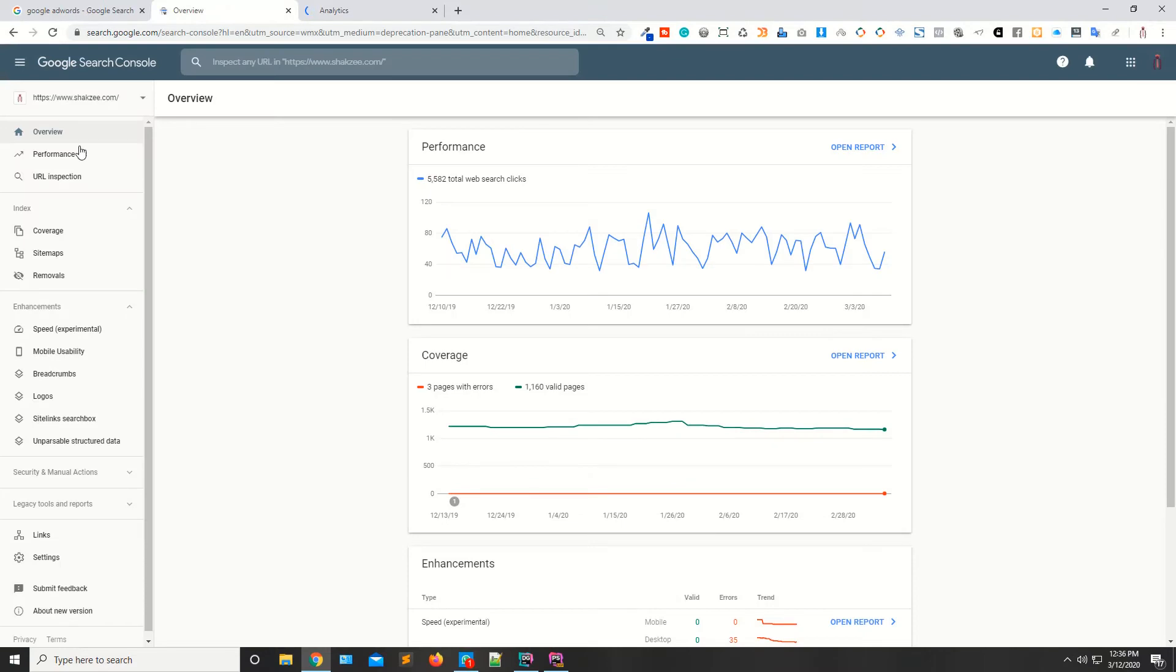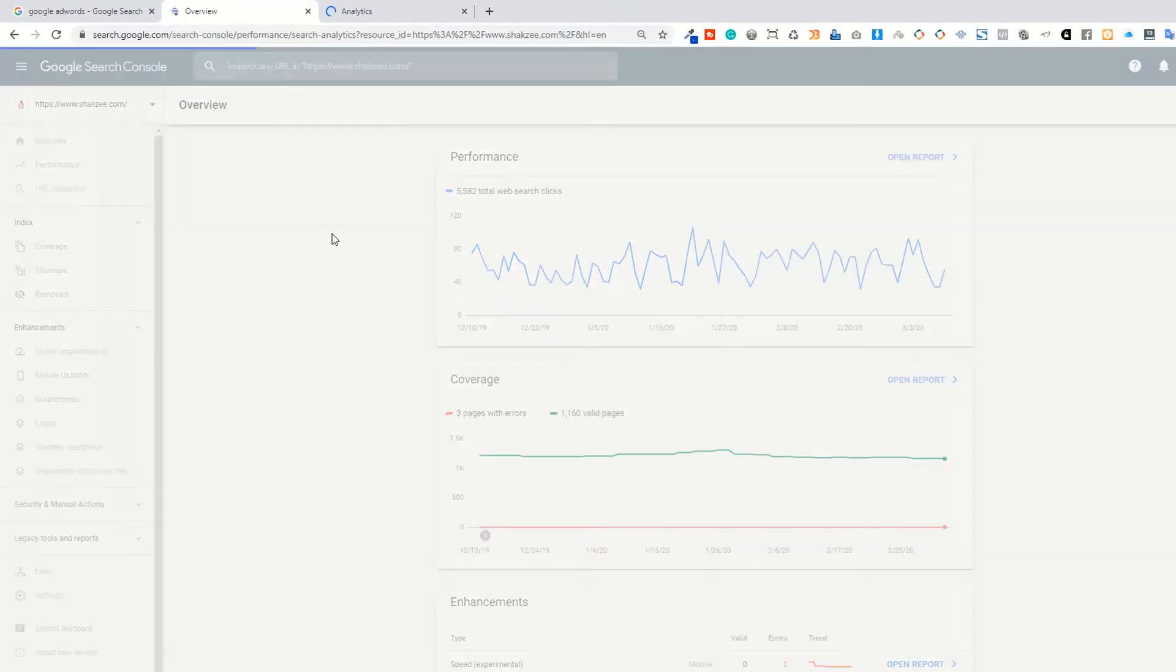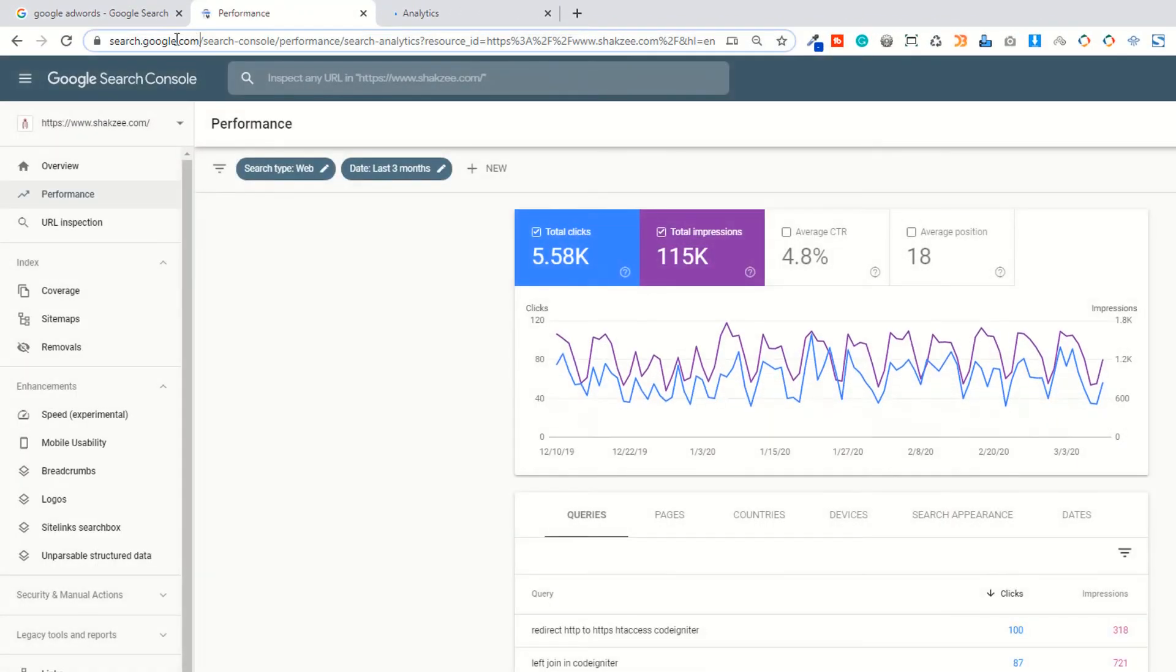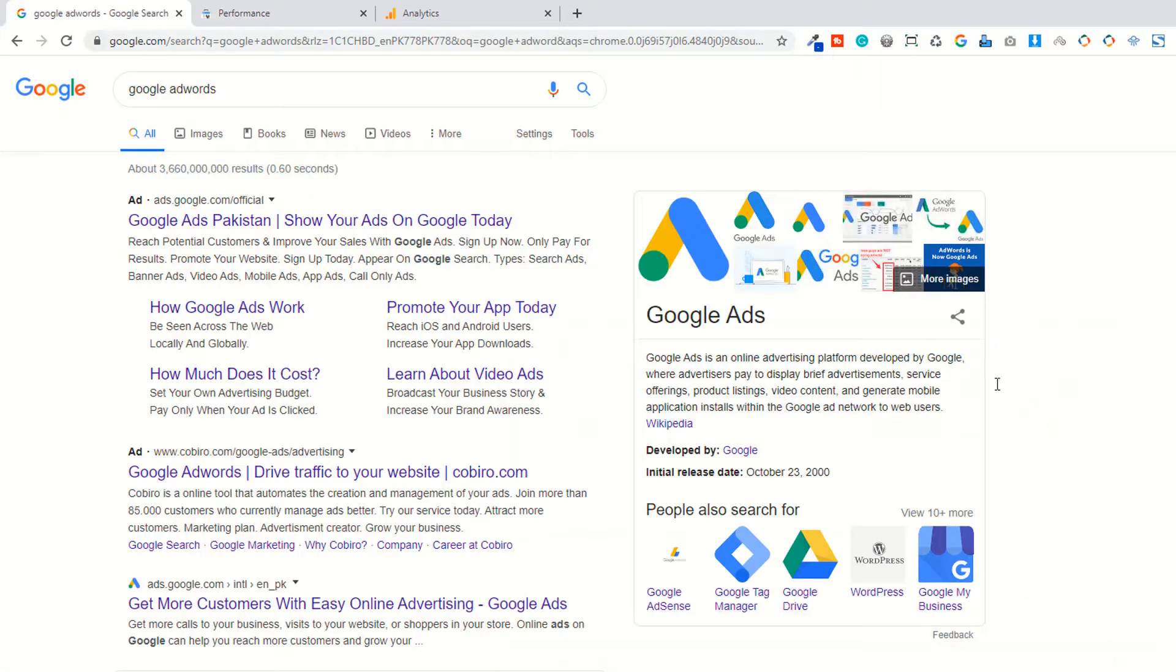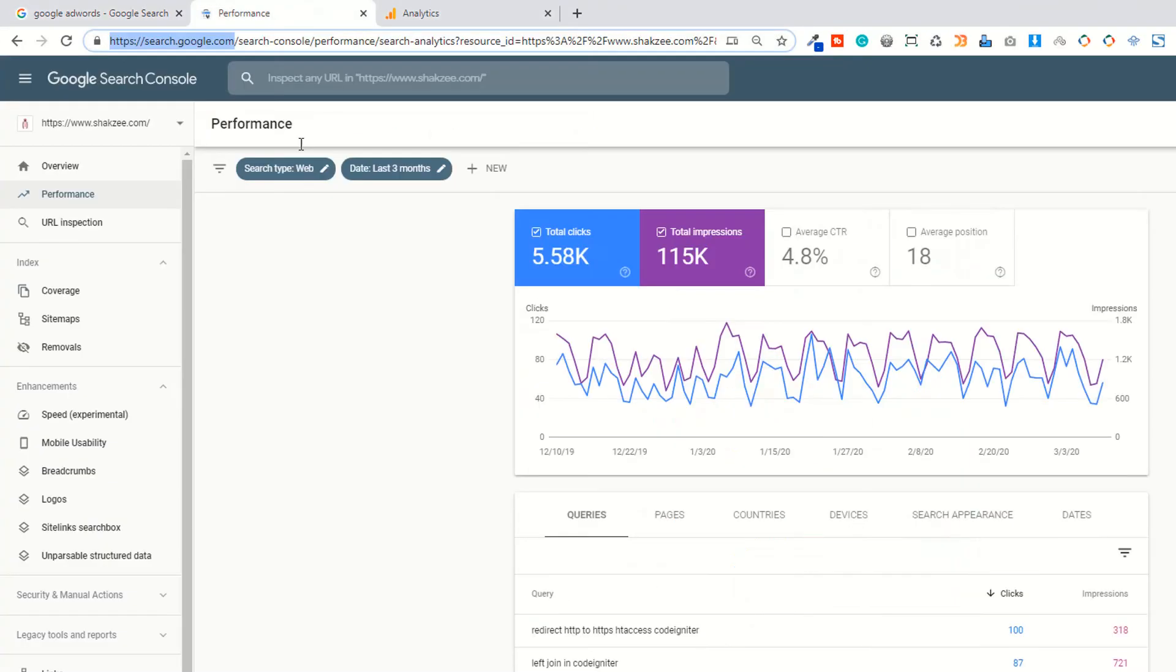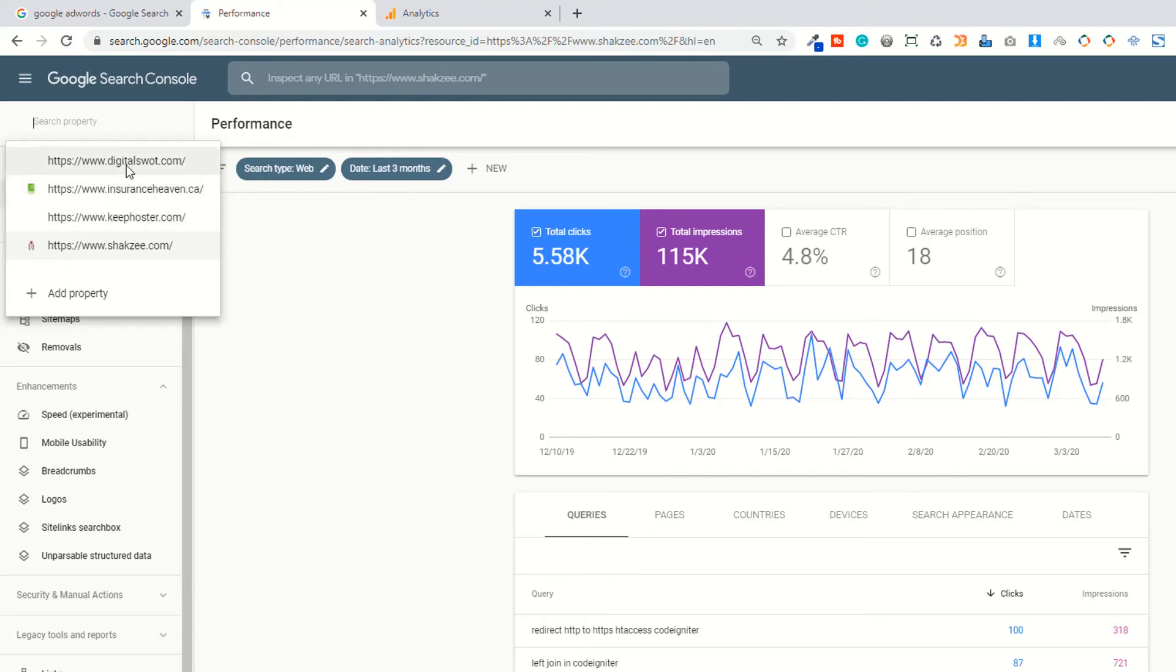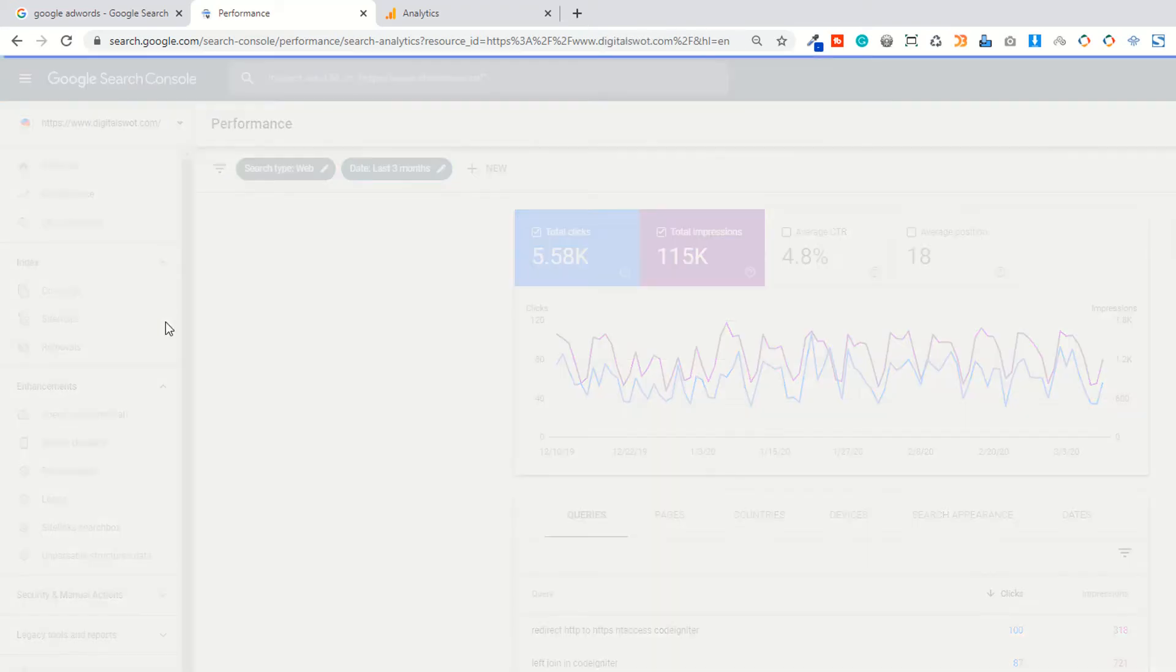Analytics.google.com. Now as you can see, it's showing me search.google.com, which is the Google Search Console. Now it's showing me the overall performance of the particular website, that how many keywords ranked on the first positions. As you can see, if I click on digital sort...